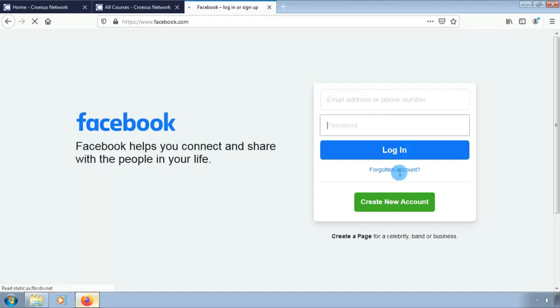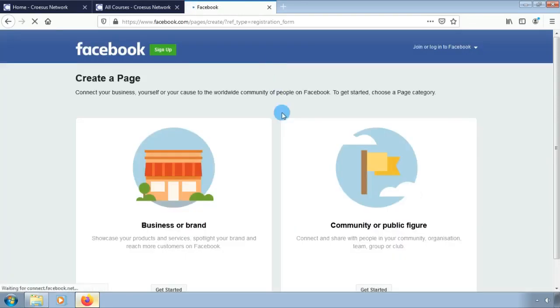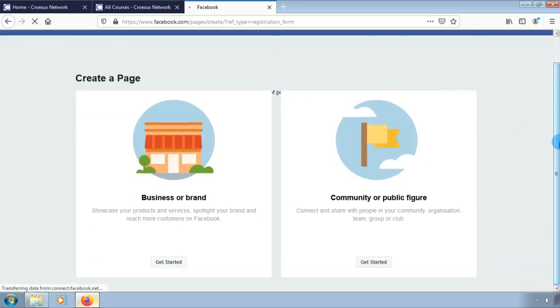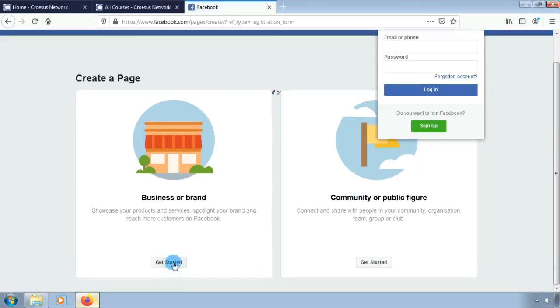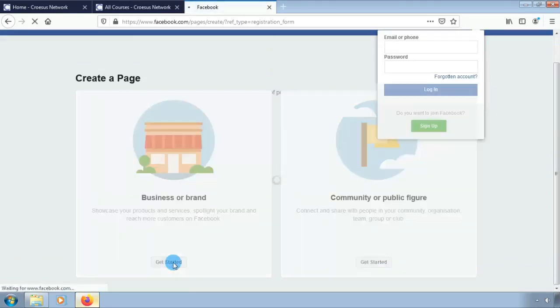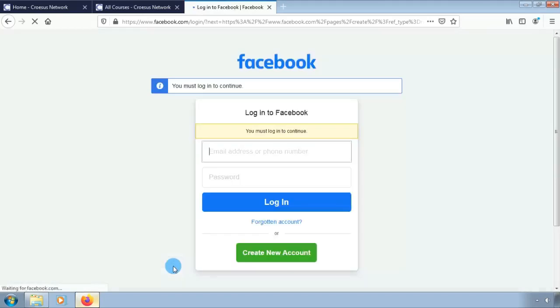Now click on create page. By creating a Facebook page you will be connecting your business to the worldwide community of people. To get started you will need to select a category. After you select a category the setup wizard will guide you through to create your own first page on Facebook.